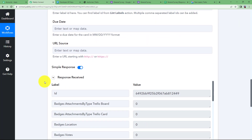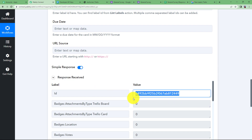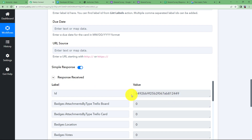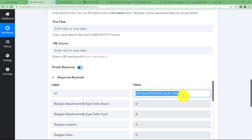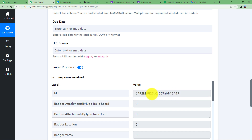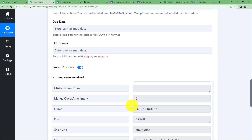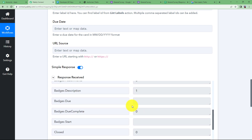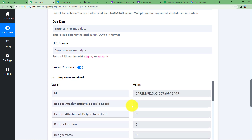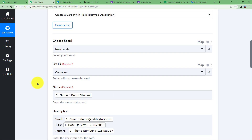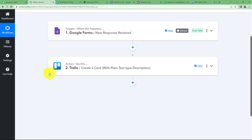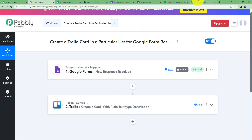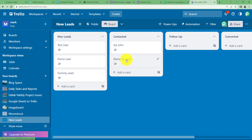We will receive an ID in the response, which is proof that a card has been created successfully. Check for any errors in the response and correct them if needed. Close this module and go to Trello to verify. In the contacted list, at the bottom of the already created card, we have a new card called Demo Student — the name of the student who just filled the form.